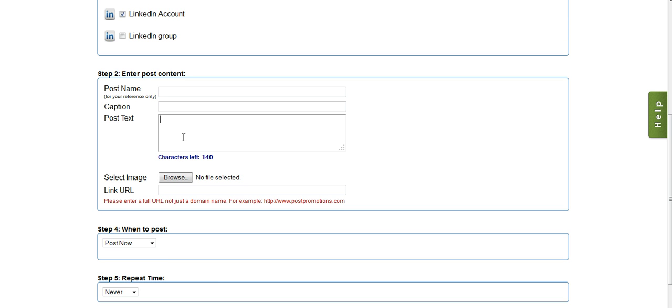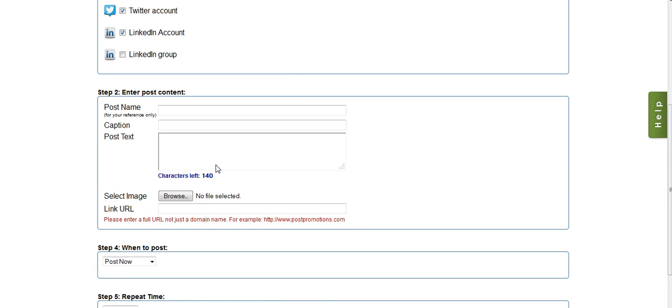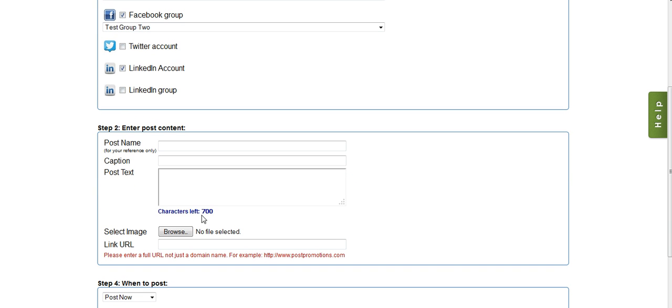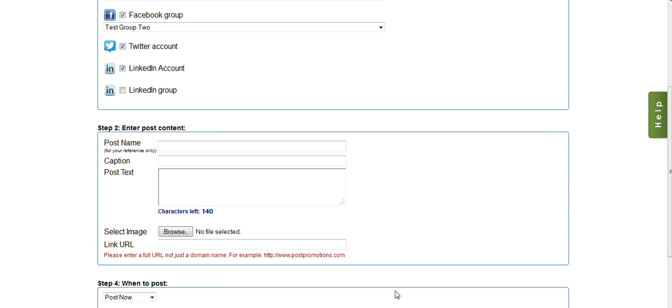I can enter the post text. Now you can see I am limited to 140 characters, and that's because I'm posting to Twitter. If I was not posting to Twitter, then the limit would be 700 characters, which is the limit for LinkedIn. If I wasn't posting to LinkedIn, the limit would be 5,000 characters, which is Facebook's limit. But since I am posting to all three of these networks, I am limited to the lowest number of characters that a network allows, which is Twitter.